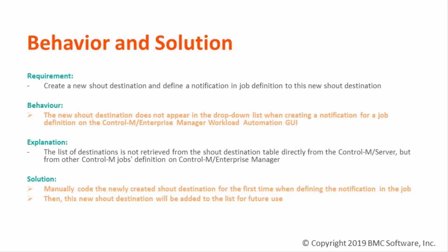But from other Control-M jobs definition on EM database. As a solution, we need to manually code this shout destination for the first time when we want to use it for job definition.